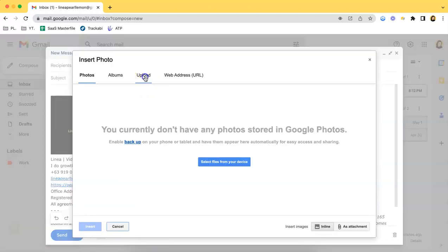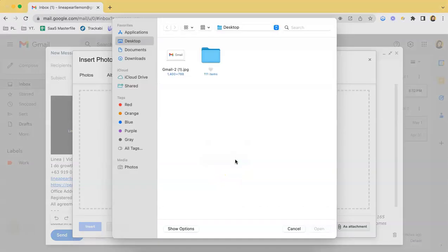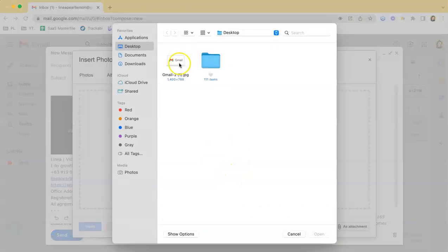And upload. So before I attach a photo, you will be seeing the two types over here. You can either send it inline or as attachment. If it's inline, then it would be appearing in the email body itself.